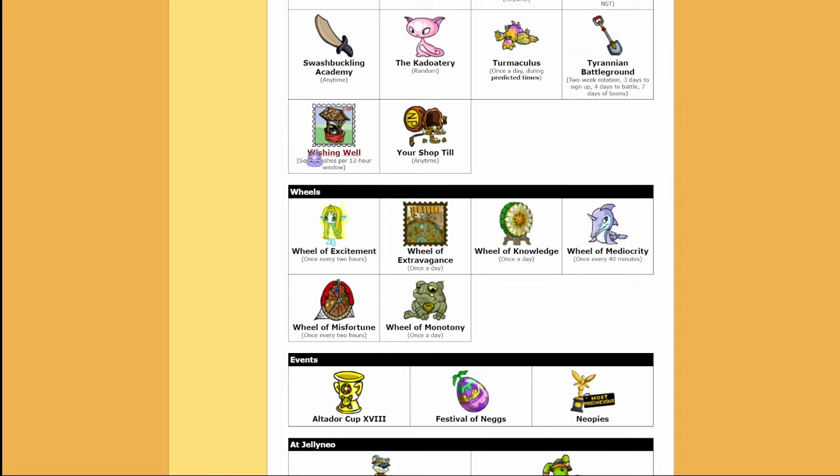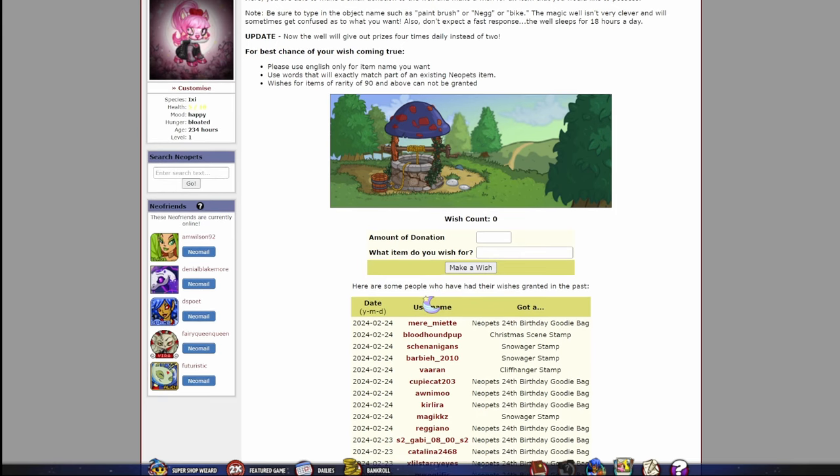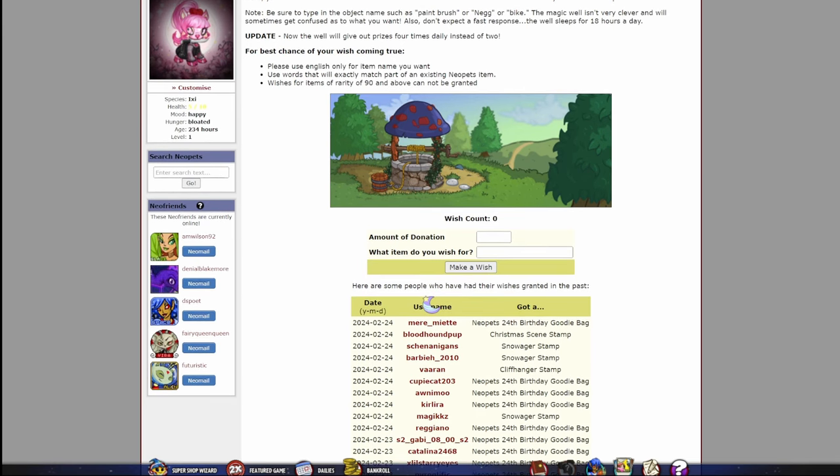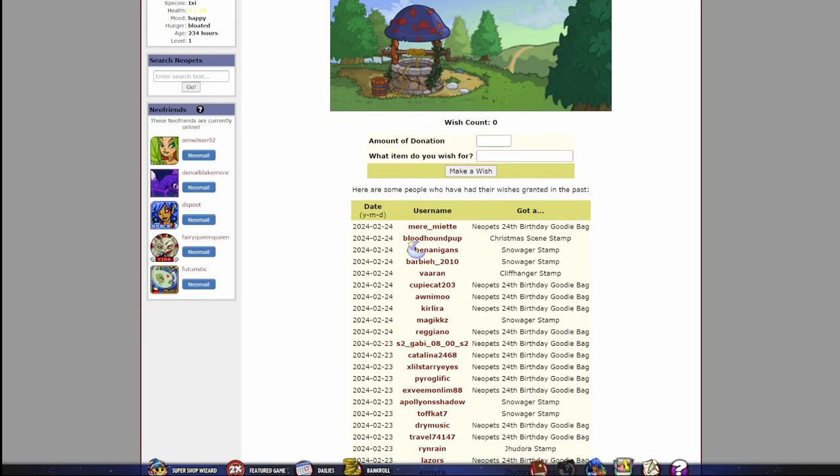Another thing that's important to do, even if you only have a little bit of money, is the wishing well. Now, the wishing well confused me at first, so I'm going to walk you through it quickly. You have to make a donation over 21 Neopoints in order for your wish to be considered, and you have to use the exact name of an item. So what I like to do for inspiration is look at what other people have wished for and gotten. The rarity cannot be over 90, so you can't wish for paintbrushes and stuff, but you can make up to 7 wishes a day. It's only like 100 and something Neopoints. It's really simple, really easy, and if you get one of your wishes granted, these are all million Neopoint items, so you're going to be set for life.